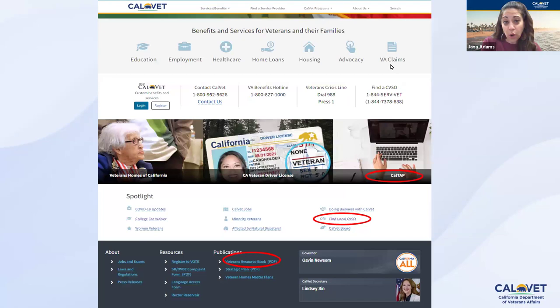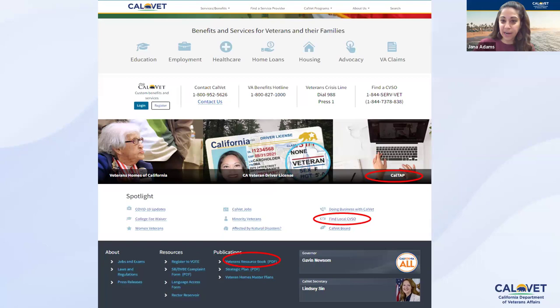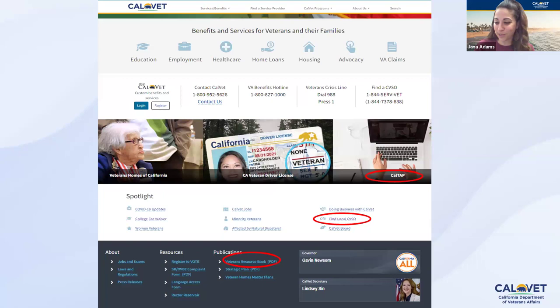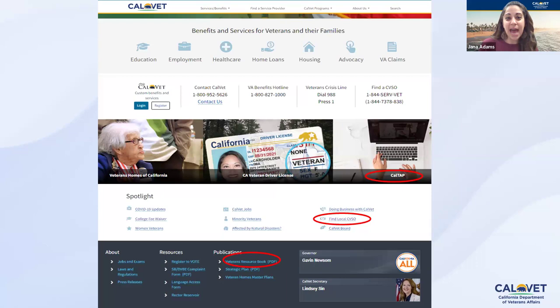This is our website — just Google 'CalVet' and we're usually the first result. All the information from today is accessible by clicking the CalTAP button, which has a laptop symbol. Scrolling to the bottom of the website you'll find a red circle for the Veterans Resource Book. To find your local CVSO or County Veteran Service Office, you can call us at 800-952-5626 and we can help you find the office near you.